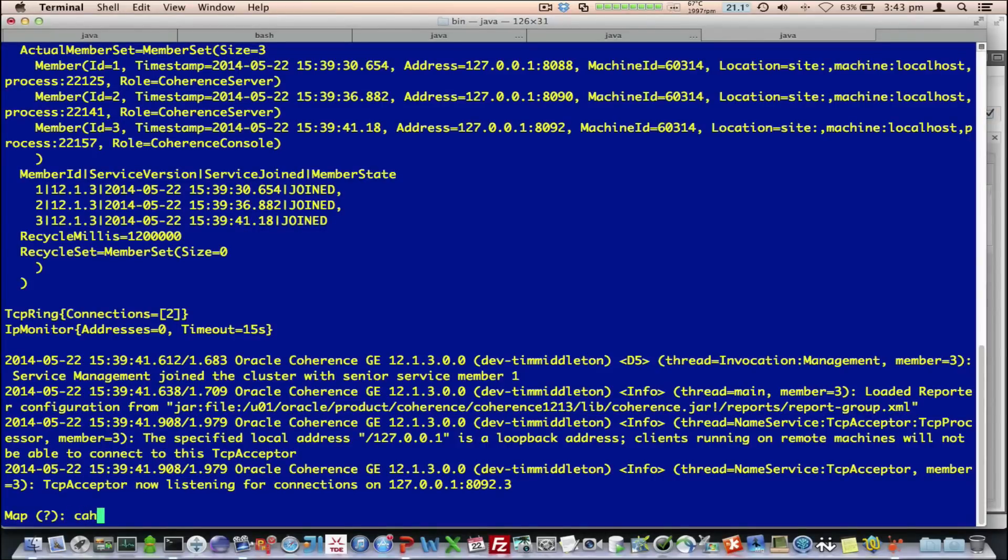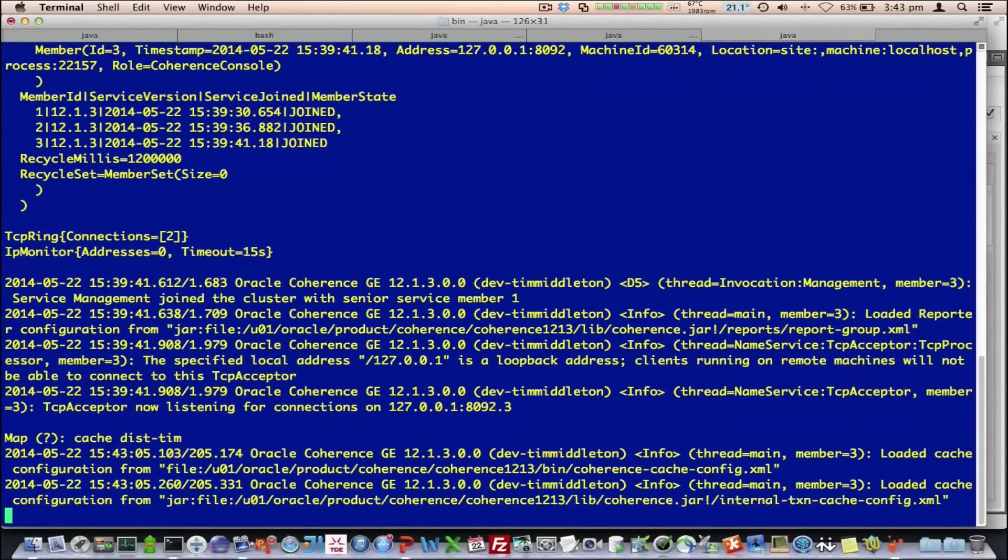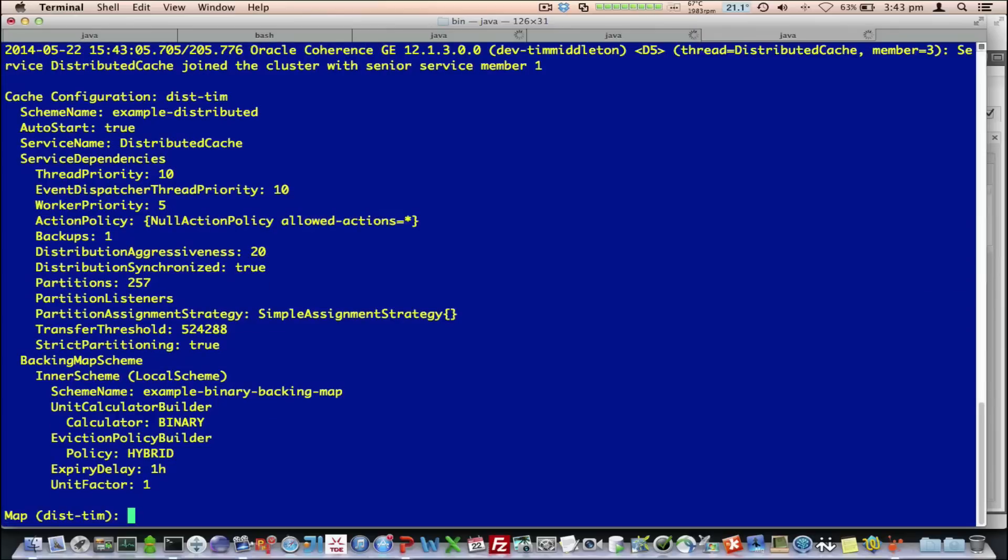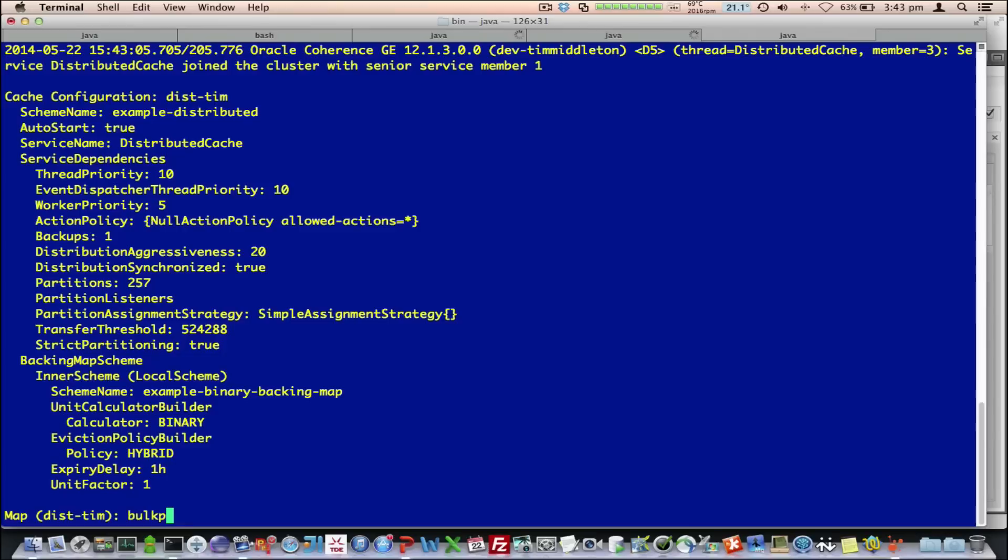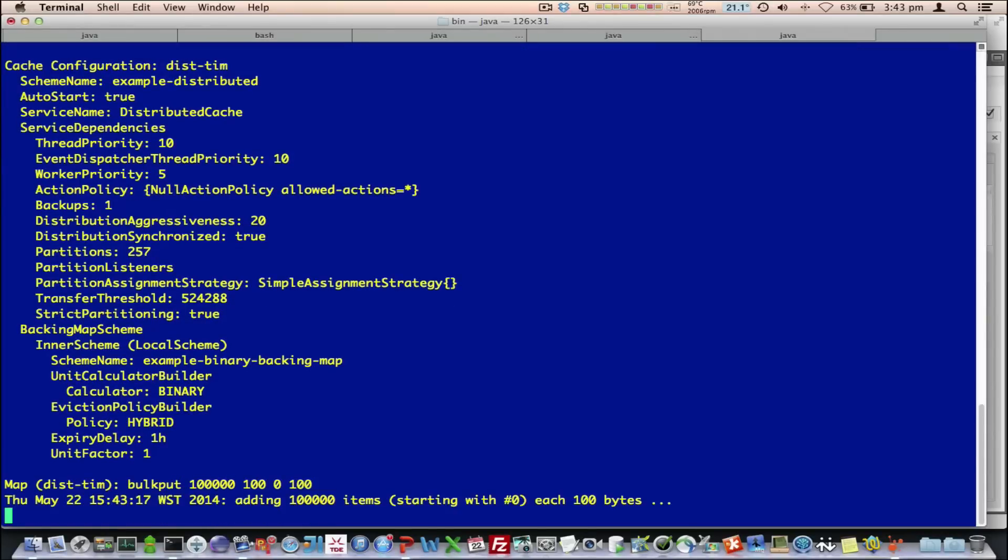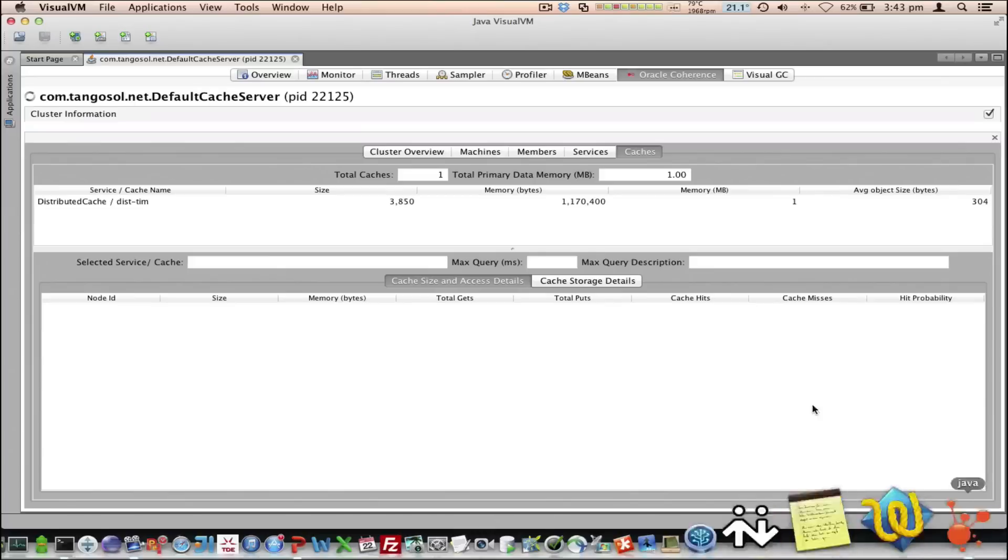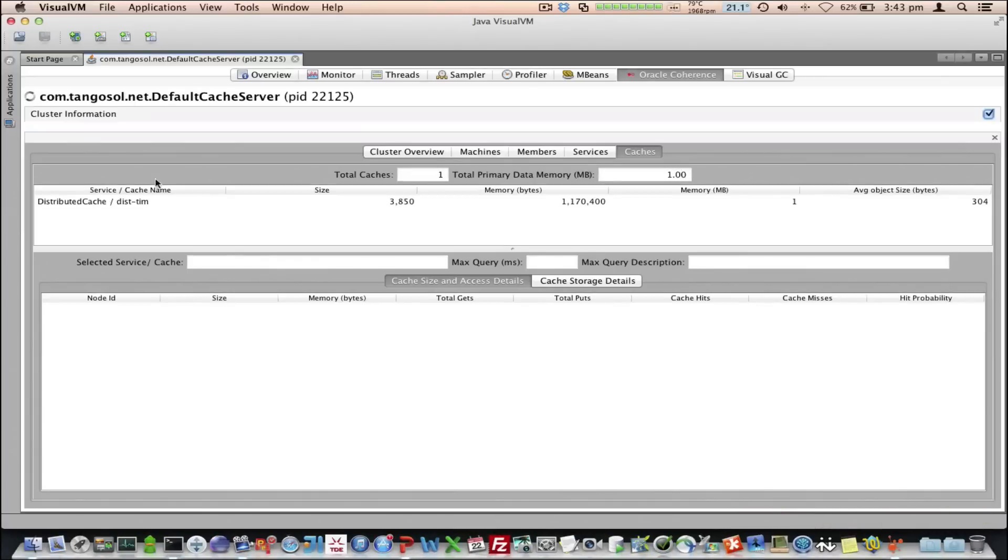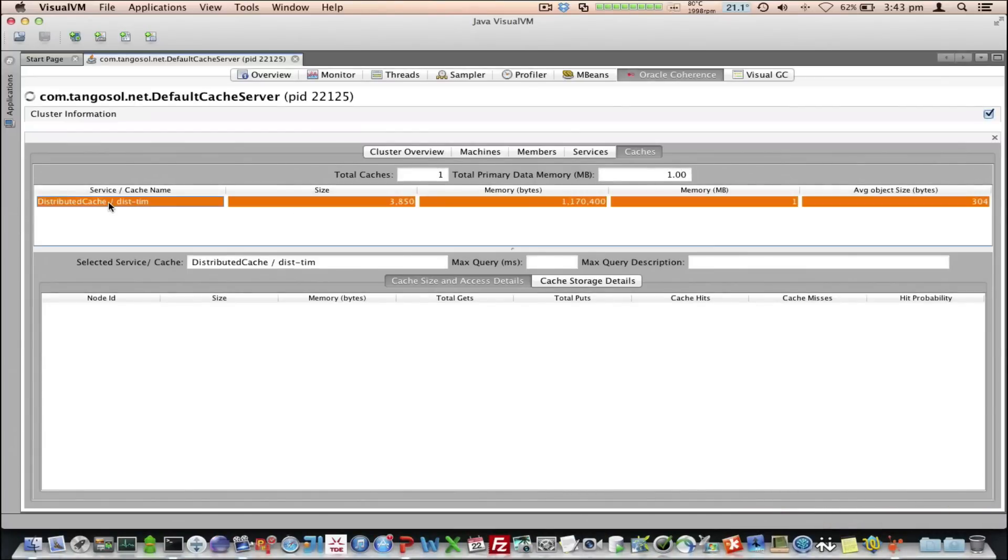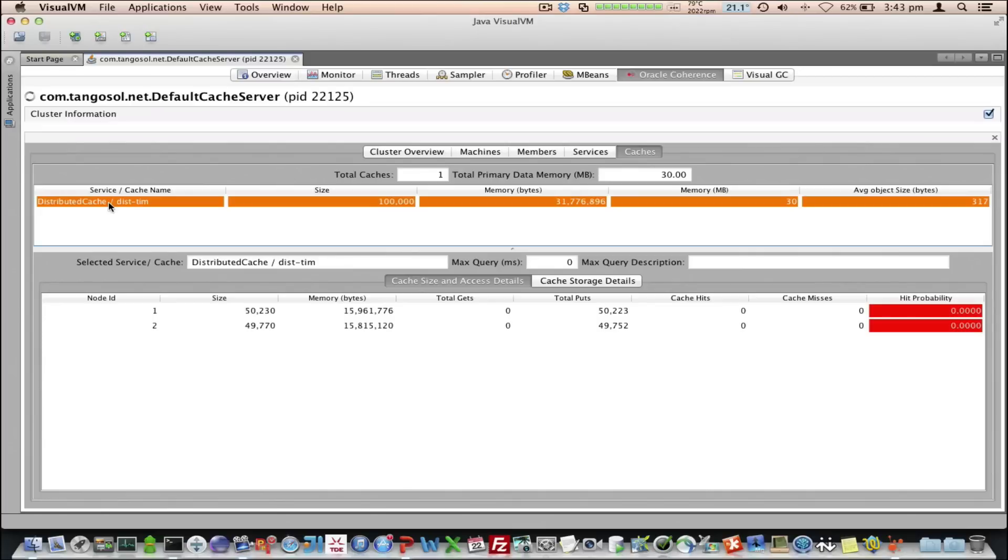So, I'm going to create a cache called disttim. By default, it's a distributed cache service, so let's put some data into this. If we go back to the VisualVM plugin now, we've set the refresh to 10 seconds, so every 10 seconds the information is going to be requeried from the JMX mBean server.